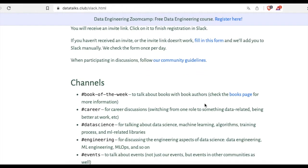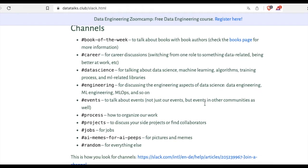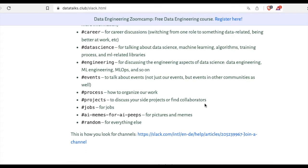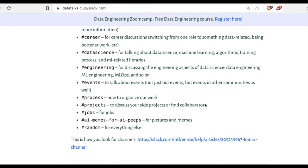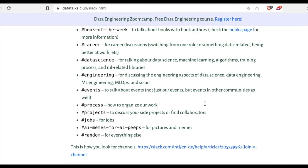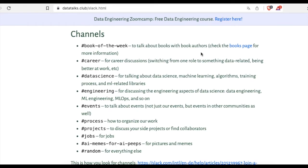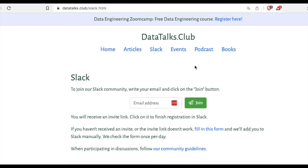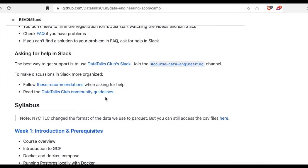If you are here for the first time, then join the course data engineering channel. There you can ask any question about this course. We use Slack as the main medium for asking questions, but there are guidelines when asking questions to make discussion in Slack more organized. You should follow the guidelines that are written on the GitHub repo page as well.